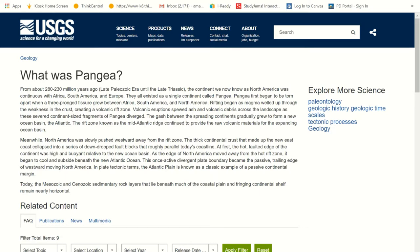The rift zone known as the Mid-Atlantic Ridge continued to provide the raw volcanic material for the expanding ocean basin — and it's still happening, still pushing. Meanwhile, North America was slowly pushed west away from the rift zone. The thick continental crust that made up the new east coast collapsed into a series of down-dropping fault blocks that roughly paralleled today's coastline. As new land is being created, old land can be dropping off. As North America moved away from the rift zone, it began to cool and subside beneath the ocean.